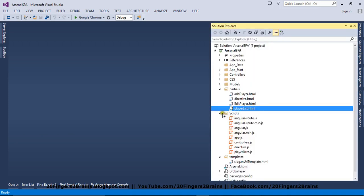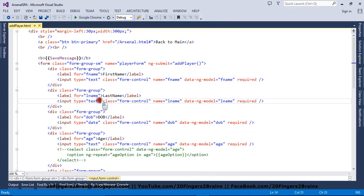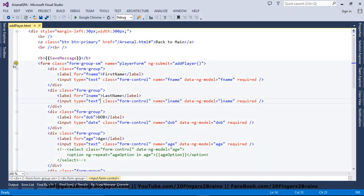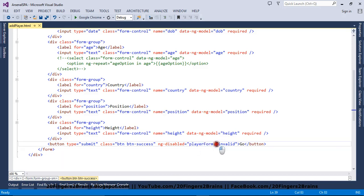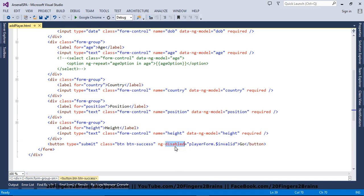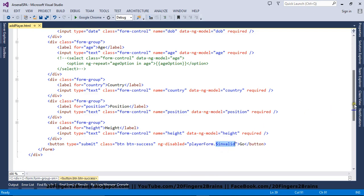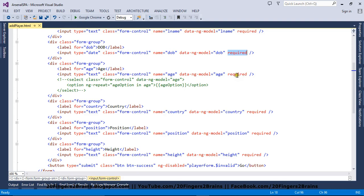If I go to the partial view — that is add player — I have a form, and at the end I have a submit button, the Go button. Here I have used the ng-disabled directive, which says playerForm.$invalid. It basically says that if the form is invalid, then disable the button; if the form is valid, enable it. How we evaluate whether playerForm is valid is done by the required attributes specified on each control.